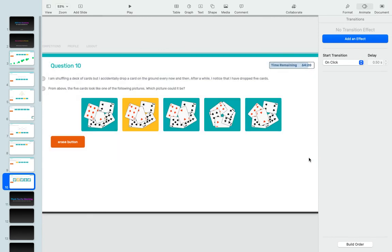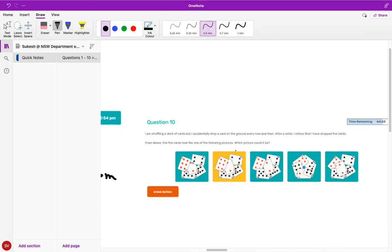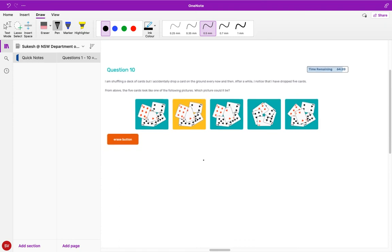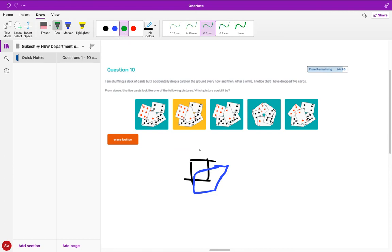We're doing great because right now it's the last question. By the looks of this last question, don't get frightened - it's not as difficult as it looks. I'm shuffling a deck of cards but I accidentally drop a card on the ground every now and then. After a while I notice that I've dropped five cards. The five cards look like one of the following pictures. What picture could it be? We need to identify that five cards have fallen. Let's say this is the first card that falls and the other card should have been fallen over it, like that's two.